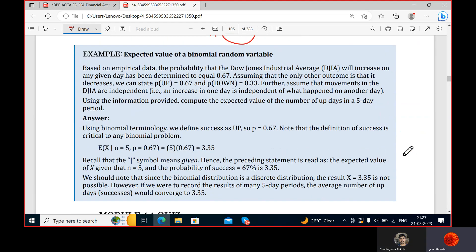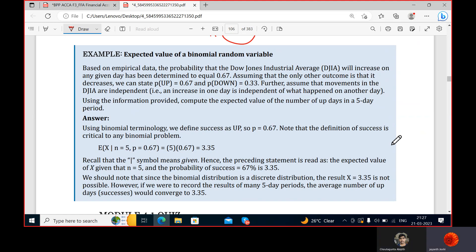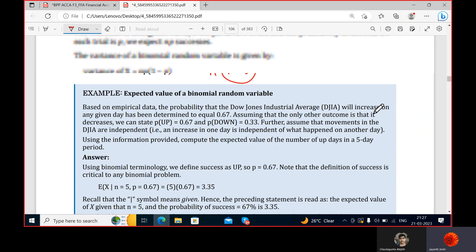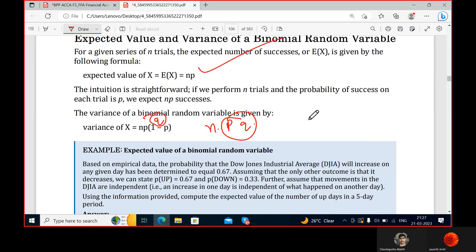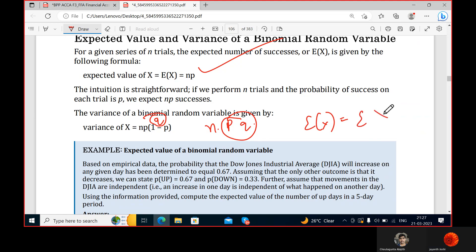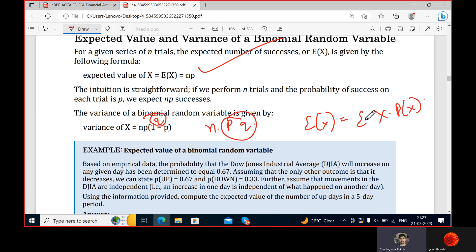For multiple probabilities, the formula for expected value is the summation of each observation multiplied by its probability.